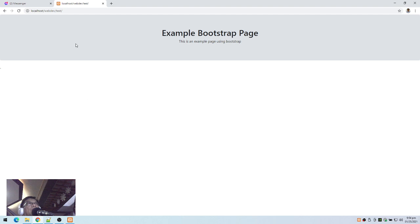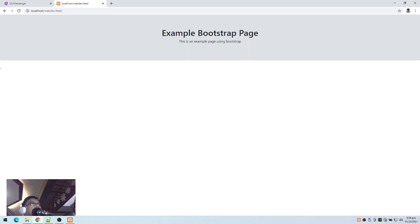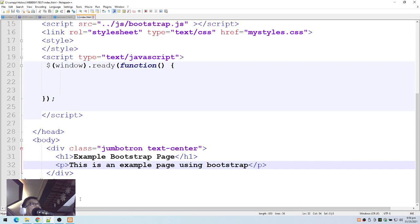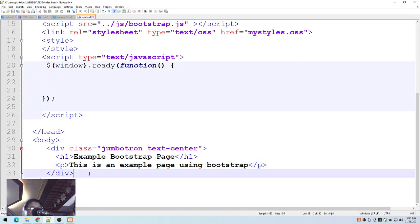What we have here now is our jumbotron rendered in the browser. Let's continue with our web page and work on what goes below the jumbotron.